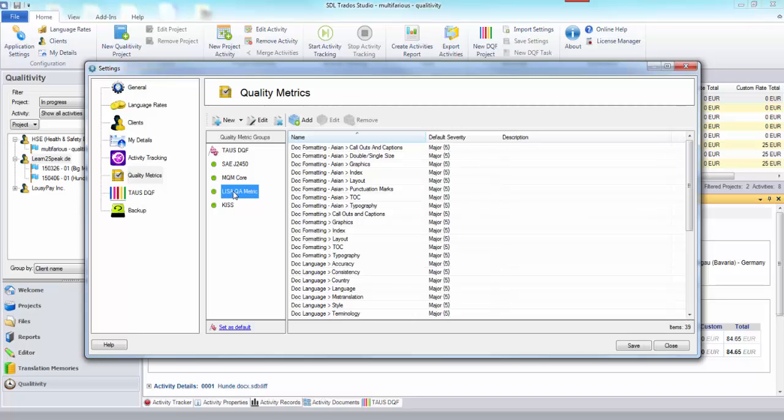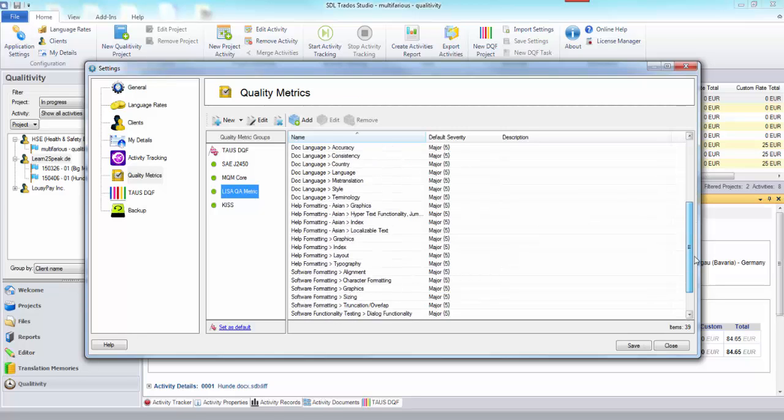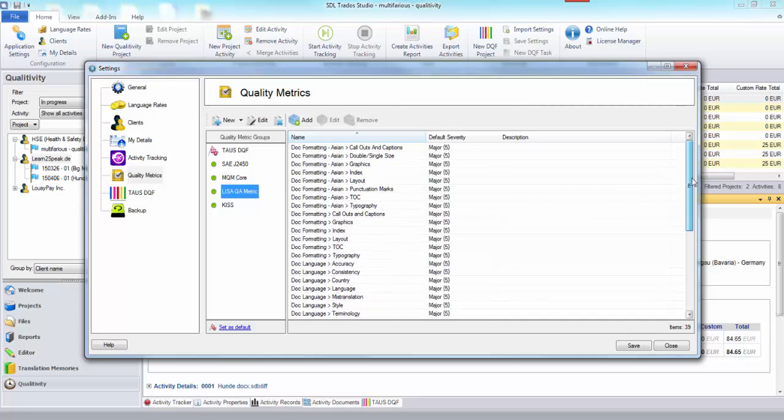I added this because it was part of the SDL TMS system. It's in the help guide and we have some customers at SDL who still use this so we thought it made sense to add it into here. We've taken the categories and severities but we haven't applied a default because we had no guidance on that.